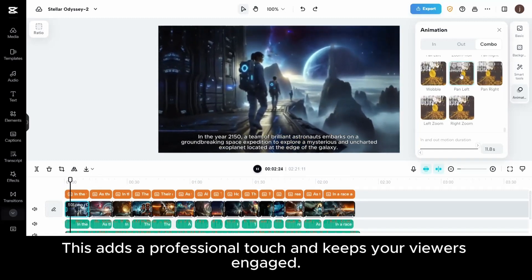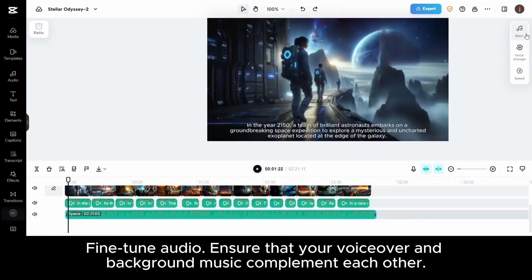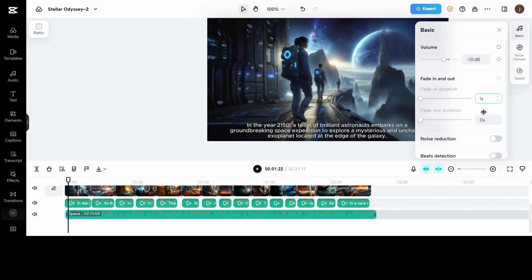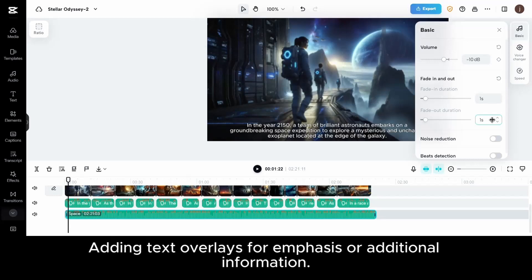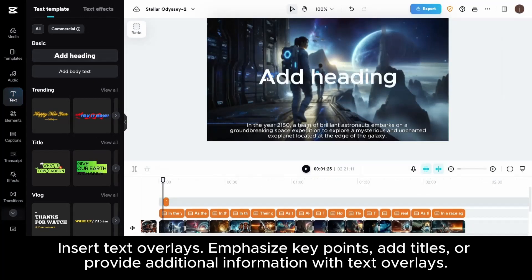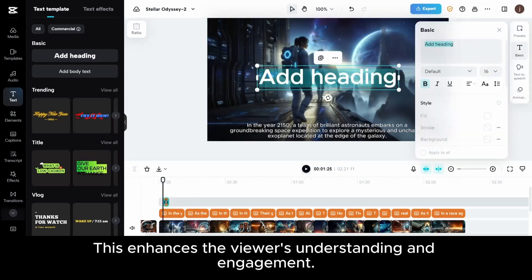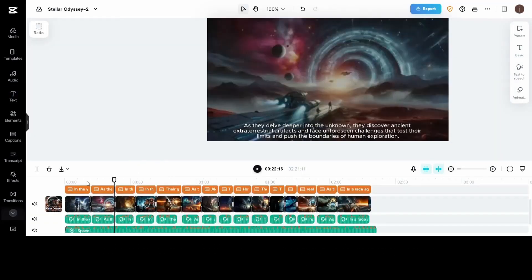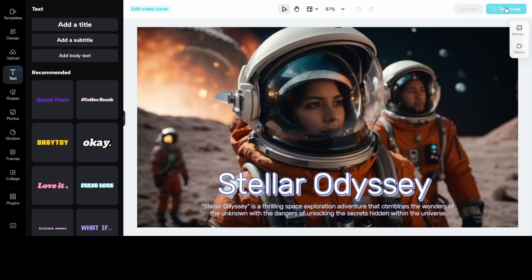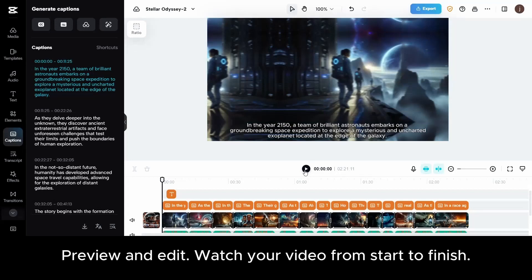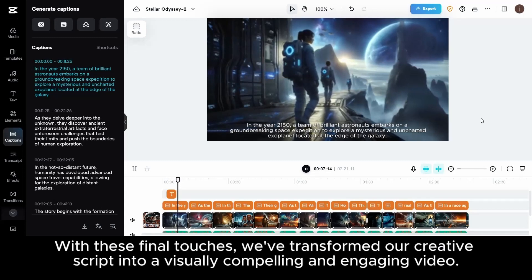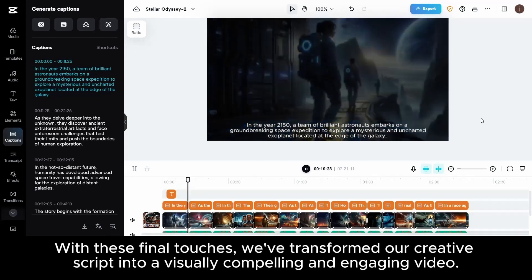This adds a professional touch and keeps your viewers engaged. Fine-tune audio — ensure that your voiceover and background music complement each other. Adjust audio levels to maintain clarity and create a balanced listening experience. Add text overlays for emphasis or additional information. Insert text overlays, emphasize key points, add titles, or provide additional information with text overlays. This enhances the viewer's understanding and engagement. Preview and edit — watch your video from start to finish. Make any necessary edits to ensure a smooth and cohesive flow. This is your opportunity to catch any last-minute adjustments. With these final touches, we've transformed our creative script into a visually compelling and engaging video.